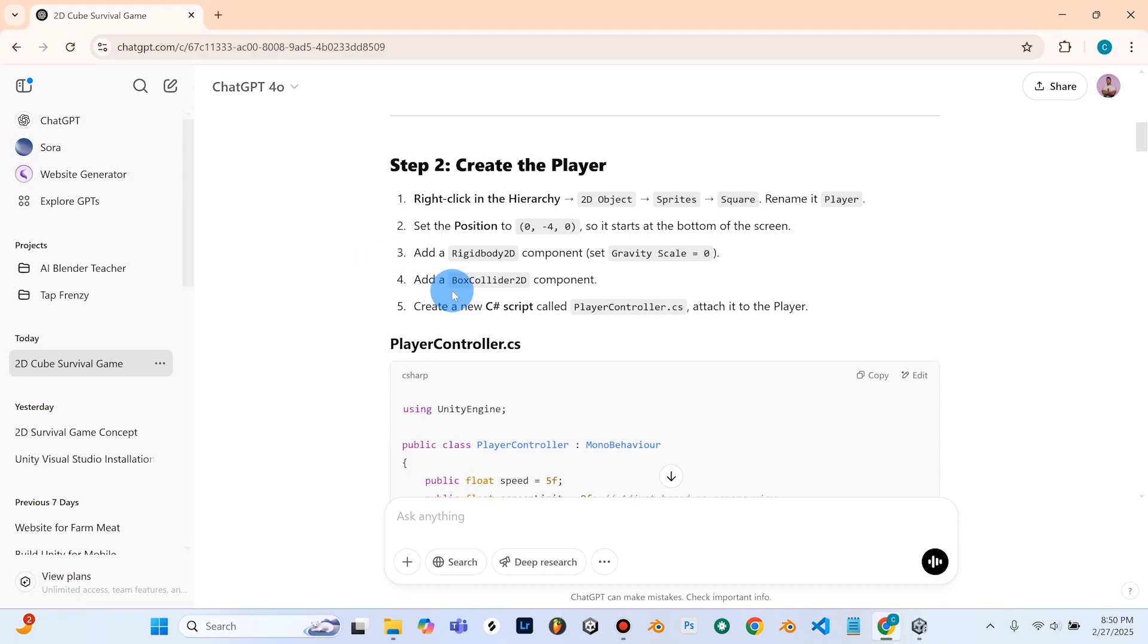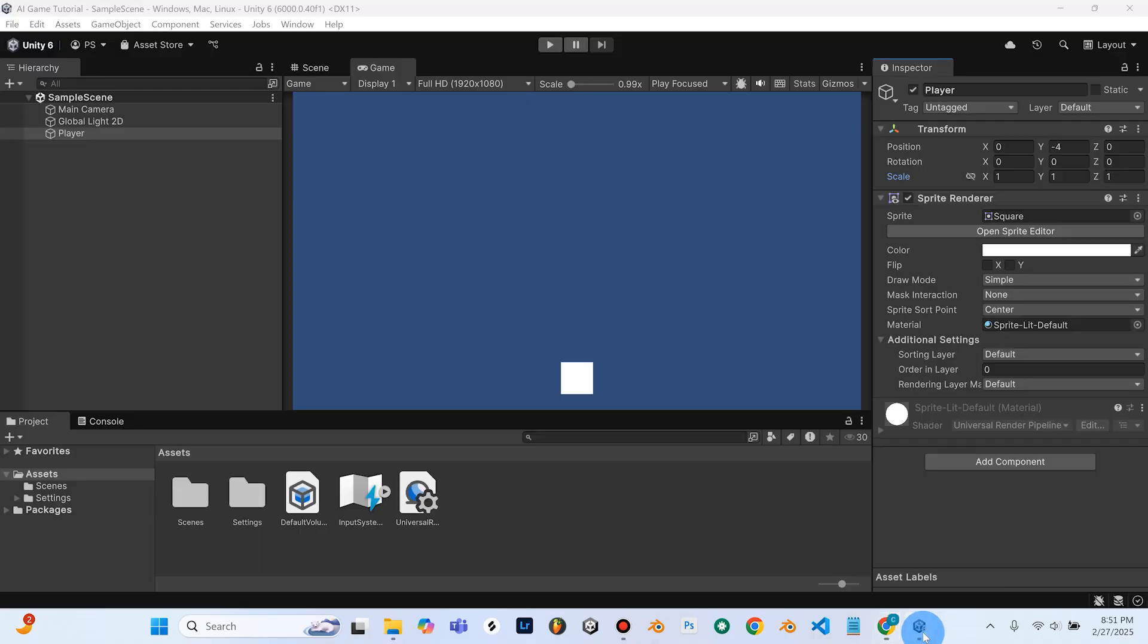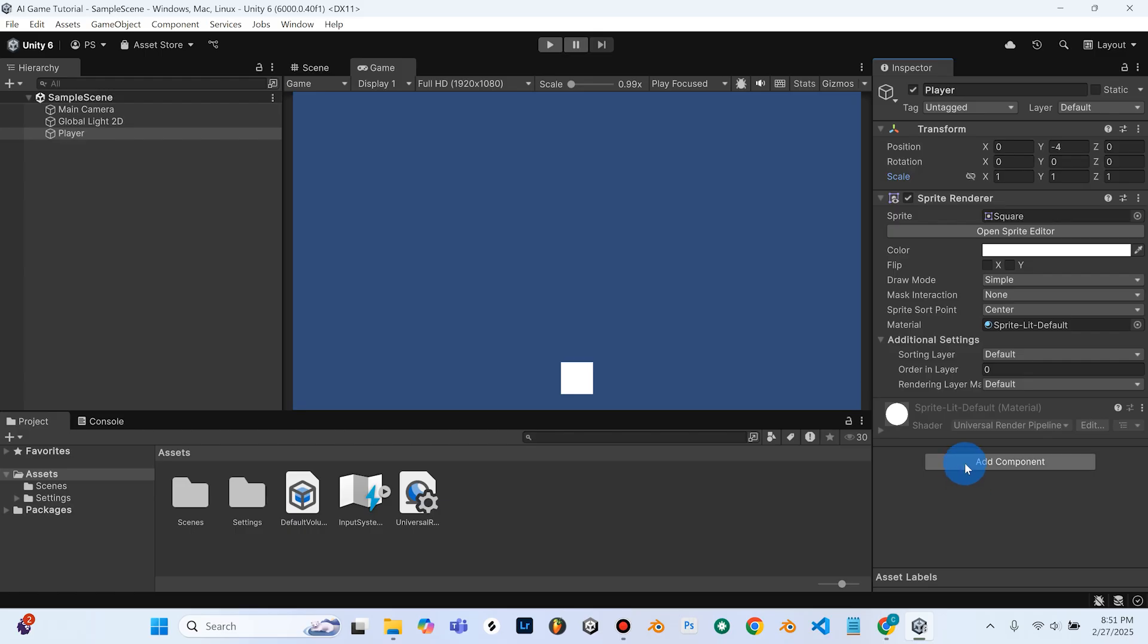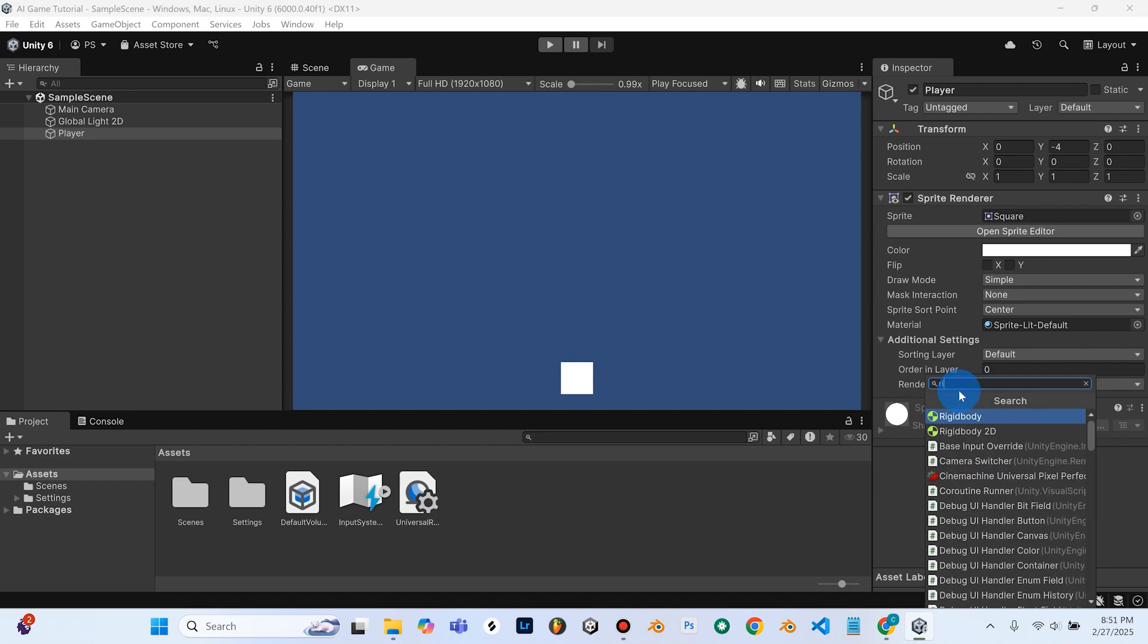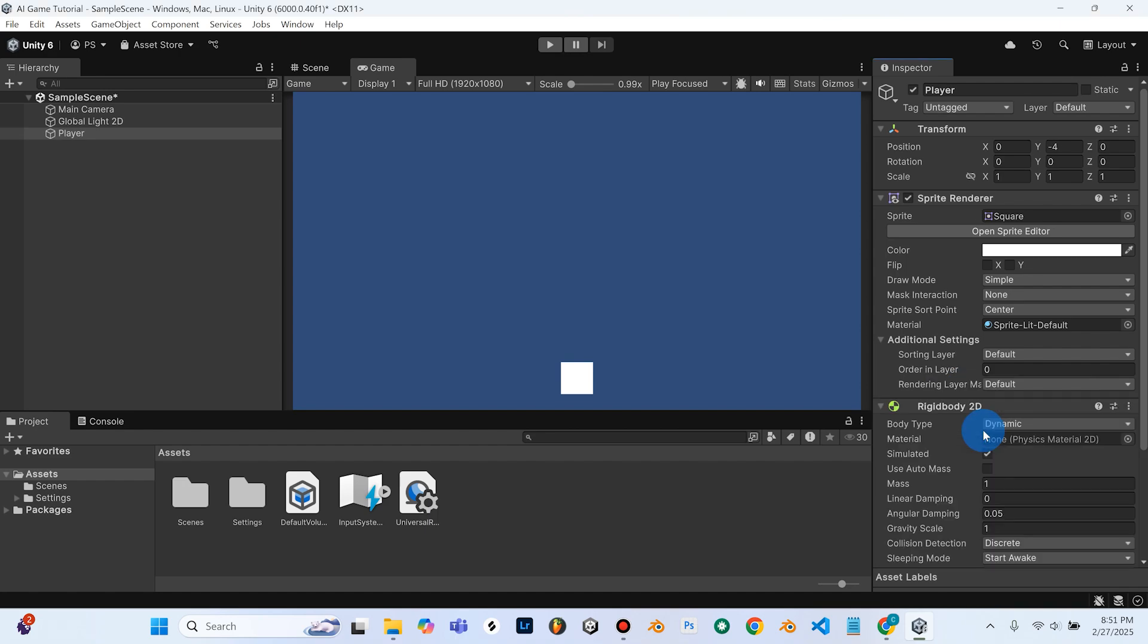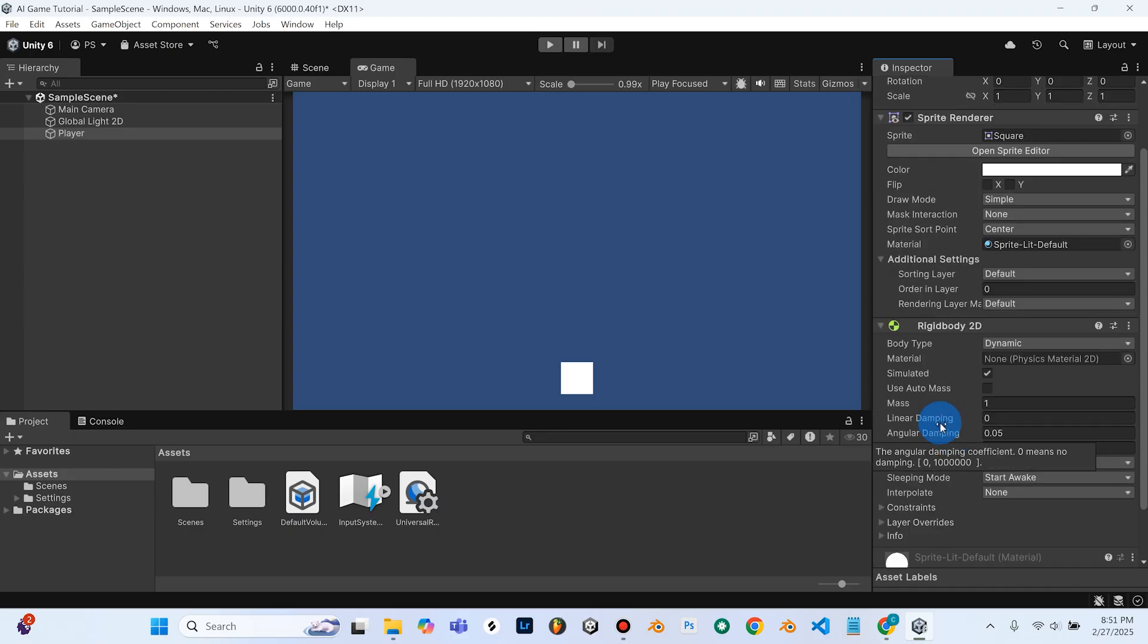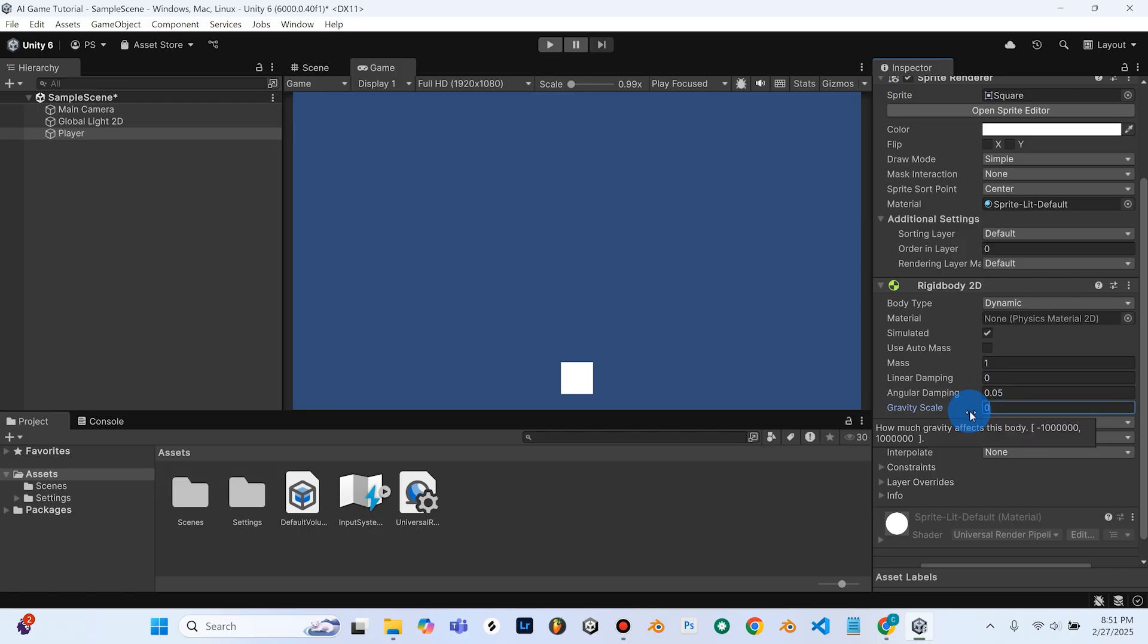So going back into ChatGPT, the third step of step 2 is to add a rigidbody 2D component and set the gravity scale to 0. So we'll go back into Unity, and with our player object selected, we'll go over to the inspector. So we're going to add a new element to our player object. So we're going to select add component, and we can search in the top here for rigidbody. We're going to select rigidbody 2D, and you can see a bunch of stuff popped up here. We don't need to worry about this. All we need to do is find the gravity scale, and right now it's set to 1. We just want to change that to 0.